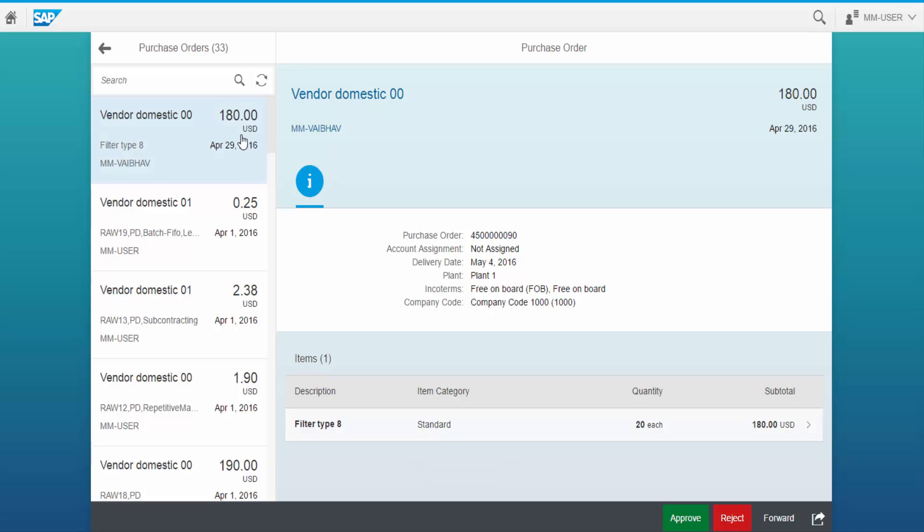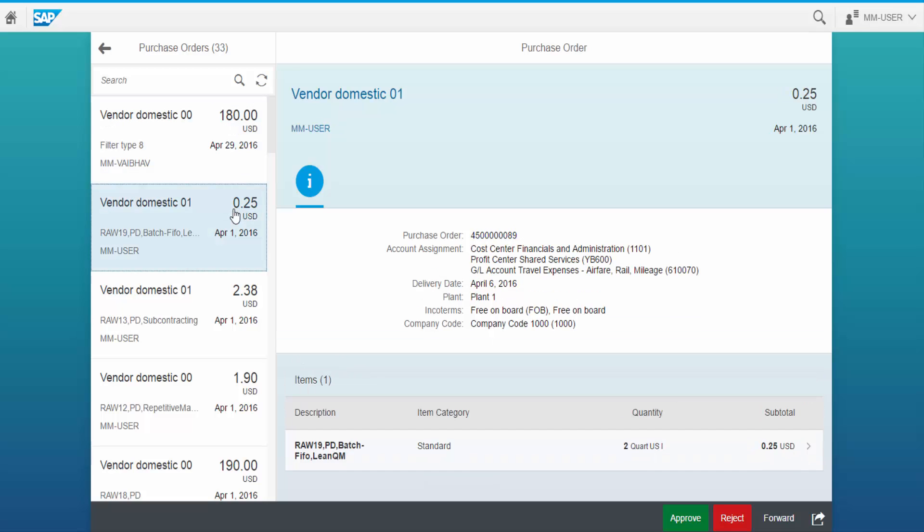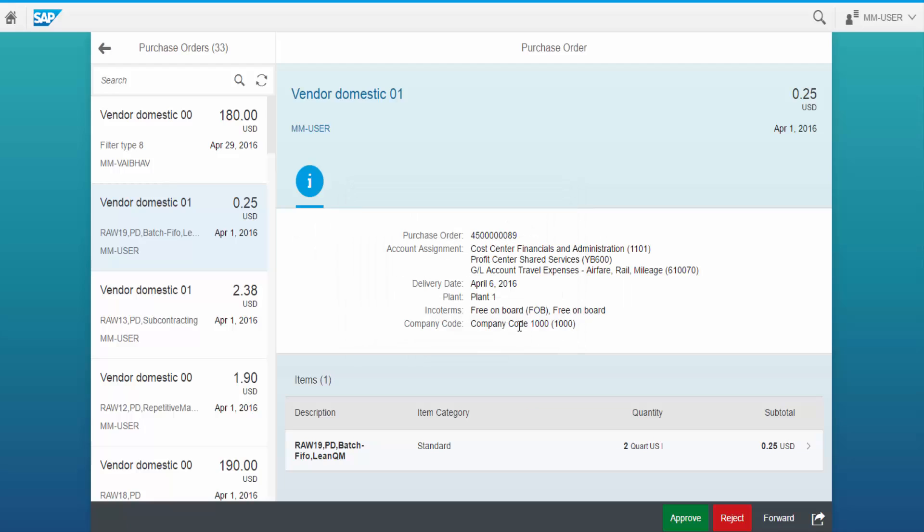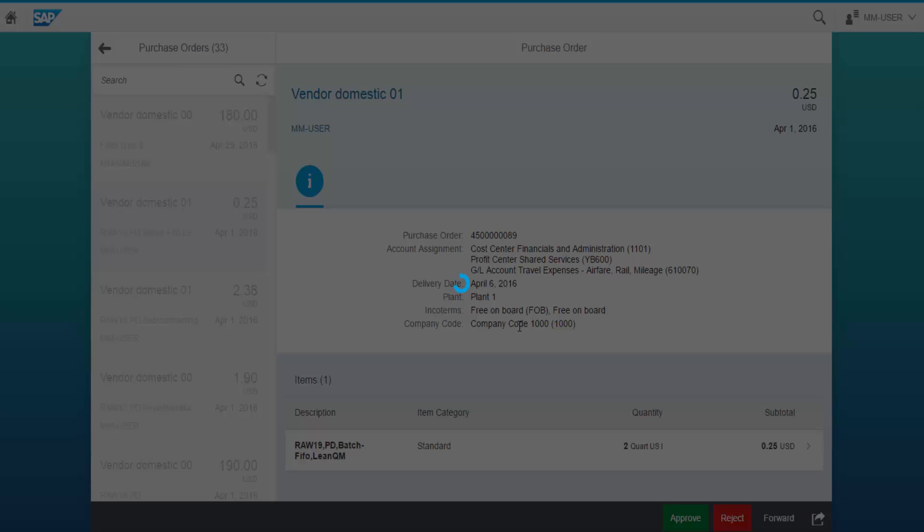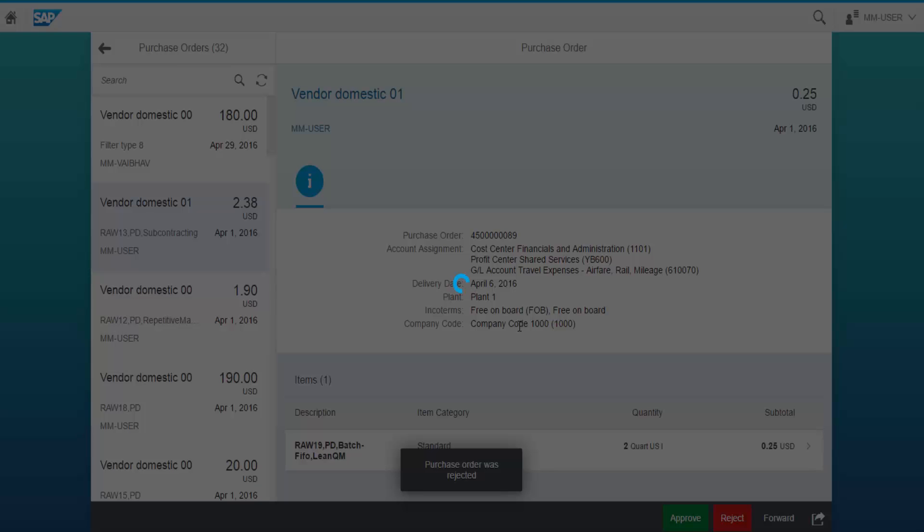Let us take another purchase order. To reject this purchase order, we click on the Reject button. Let us enter some text for reference. Click OK. Now the purchase order is rejected and vanished from the list.